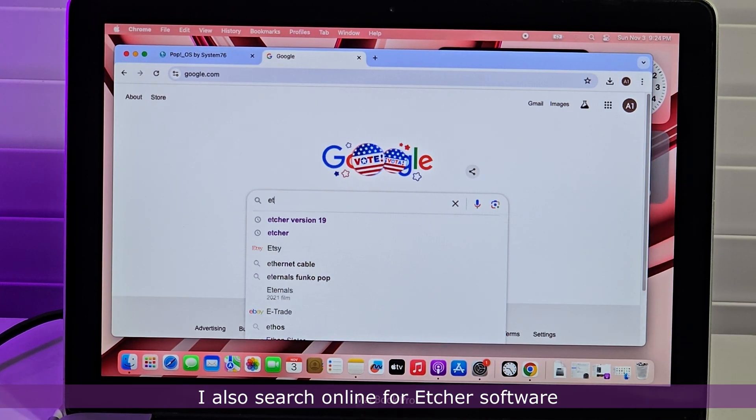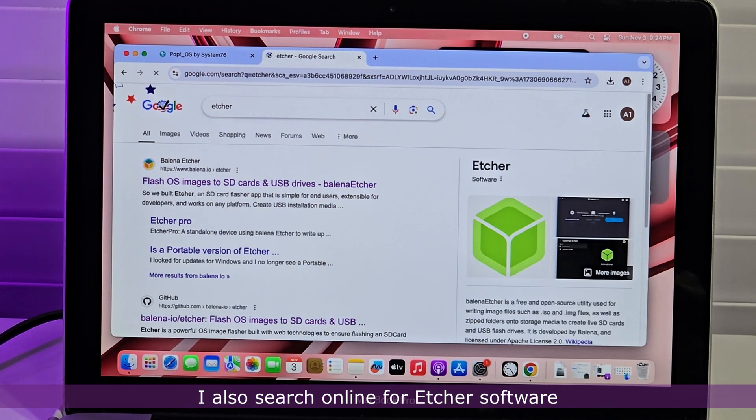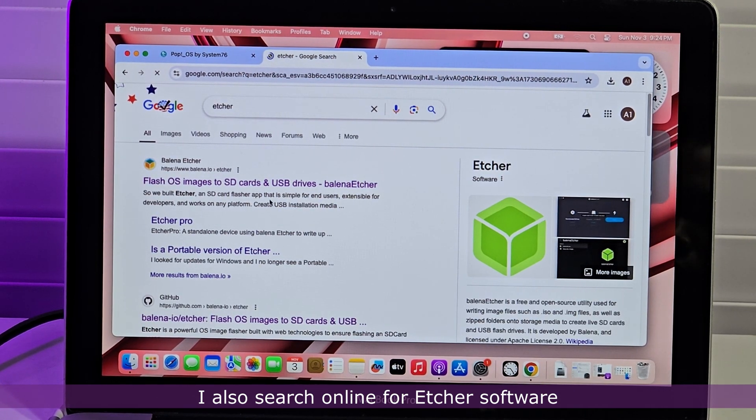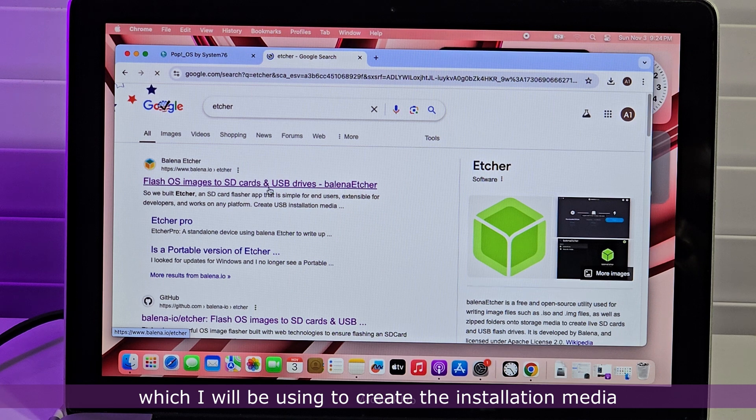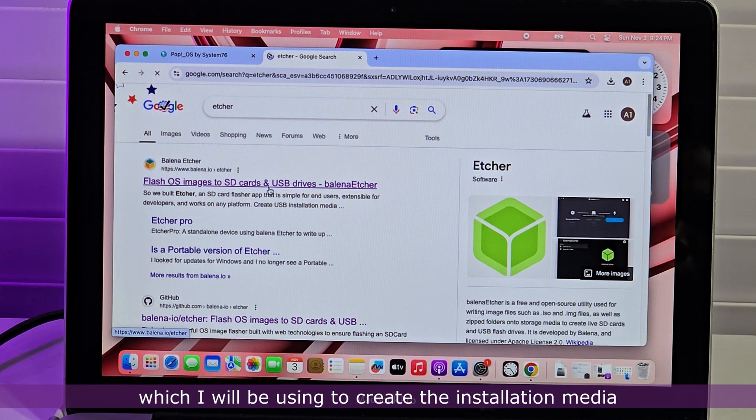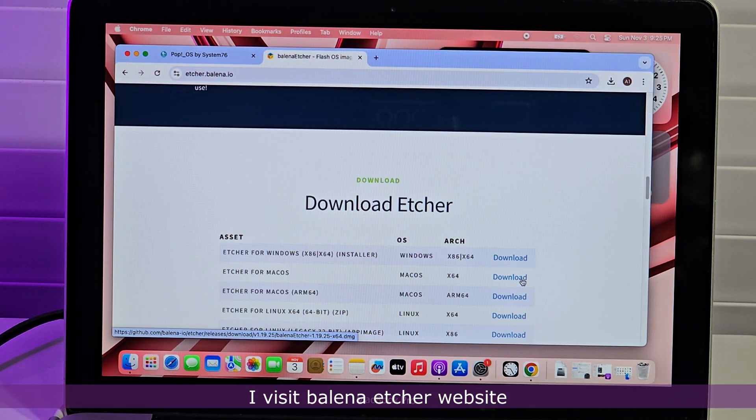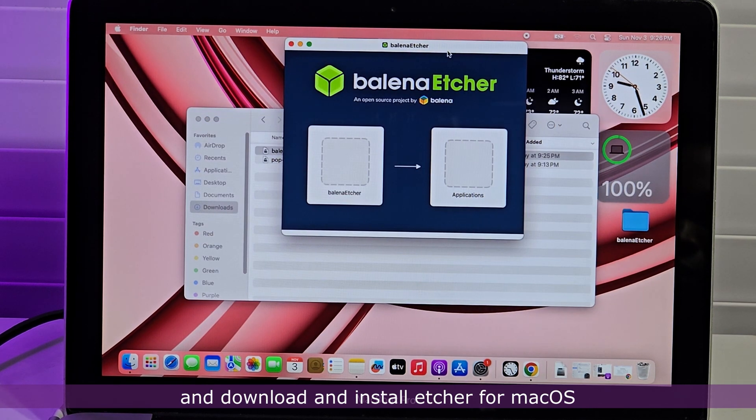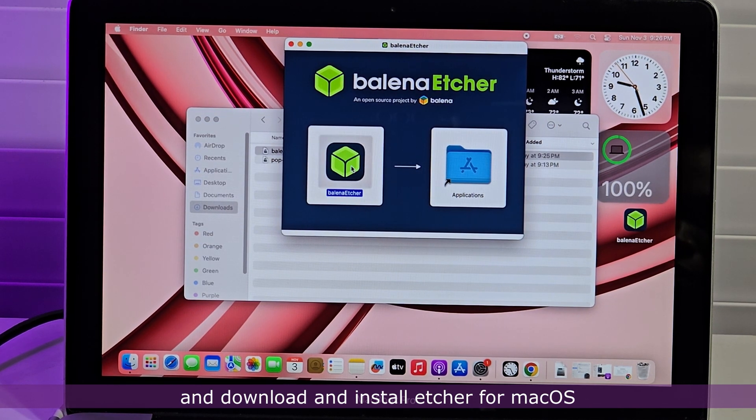I also search online for Etcher software, which I will be using to create the installation media. I visit Balena Etcher website and download and install Etcher for macOS.